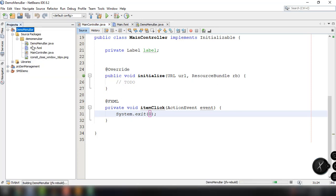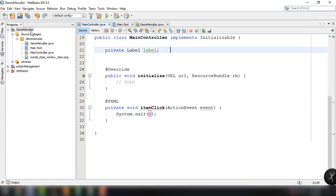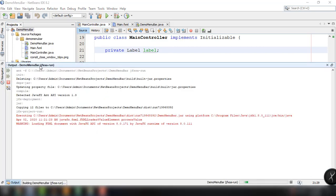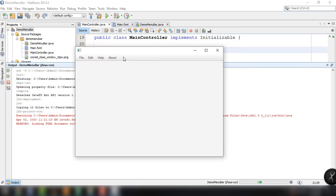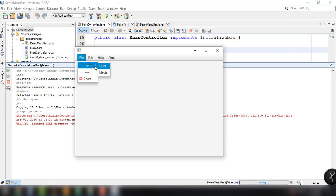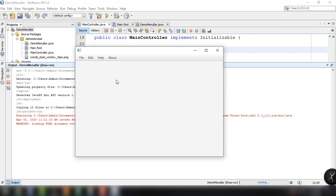If we run our program now, we can see the application with the menu bar and the different menu items. We can see the file menu which has the import menu item with sub-menus, and the menu item with the icon using image view. That's all there is to it for this tutorial. If you are new to our YouTube channel and want to learn more about JavaFX and how to create real-world JavaFX applications, I invite you to subscribe and press the notification bell so you'll get updated whenever we have a new upload. Thank you for watching and see you in the next video.